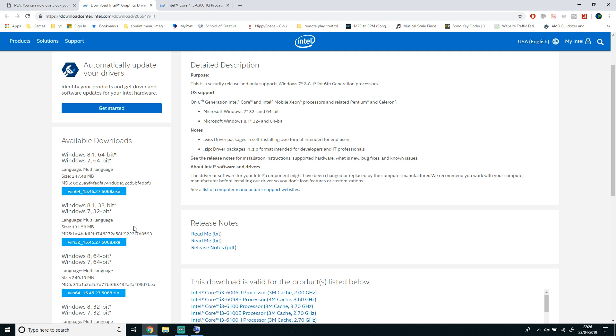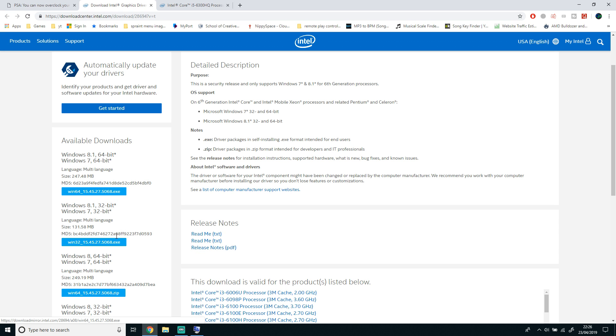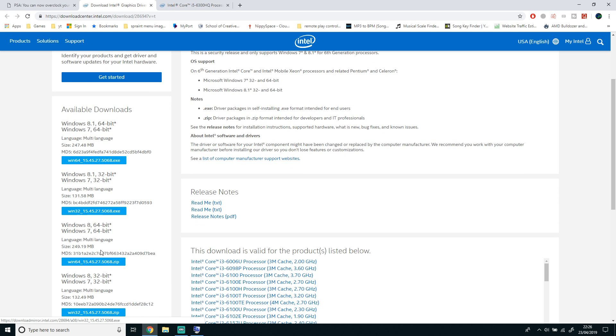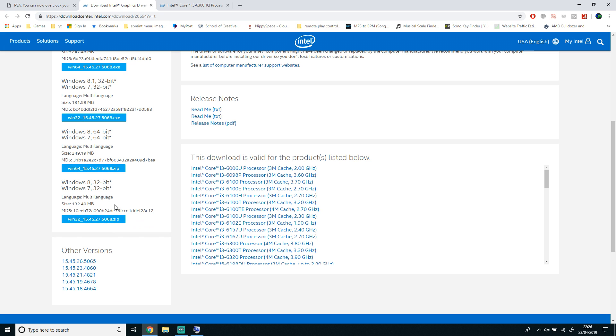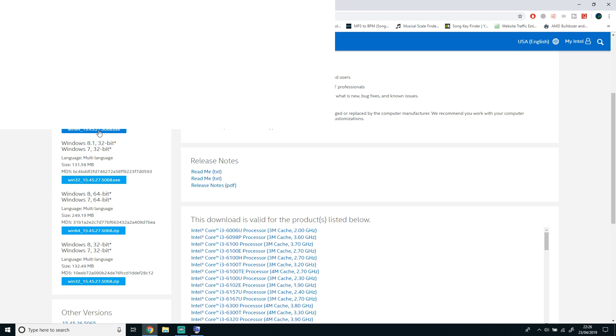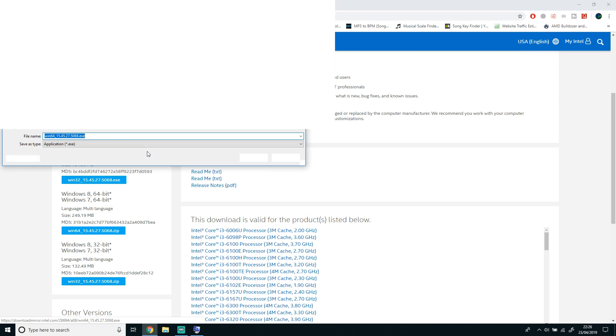If you have a 64-bit operating system, choose the 64-bit one. If you have a 32-bit operating system, choose a 32-bit one. You want to make sure it's an exe file so you can run and install it. Once you do it, click it and click Save, and then it will download.